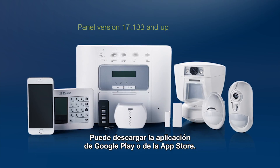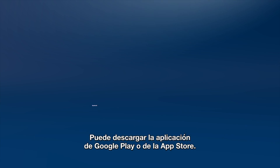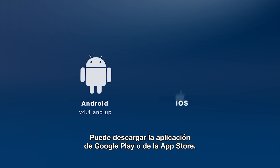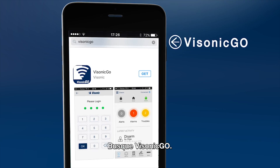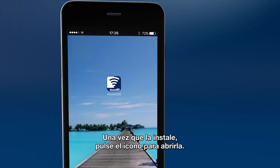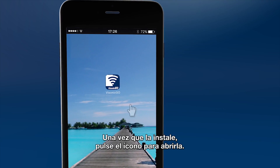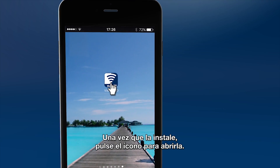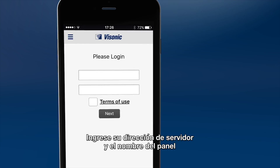You can download and install the app from Google Play or App Store. Look for Visonic Go. Once the app is installed, click on the icon to open it.